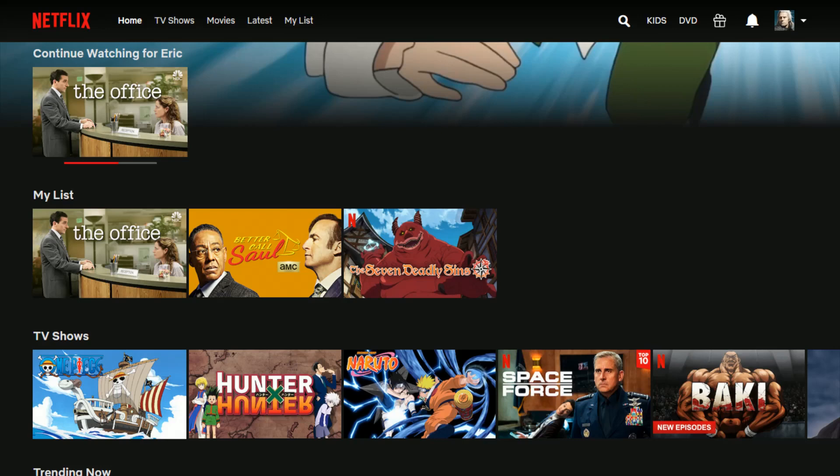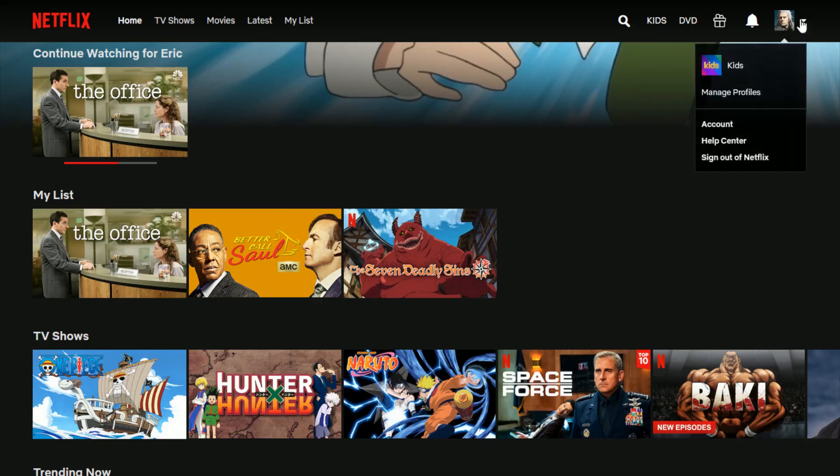So once you're at Netflix, you log into your account in the upper right-hand corner, hover over your profile and go down and click where it says account.